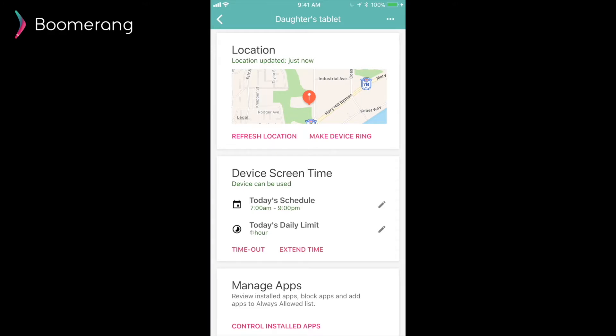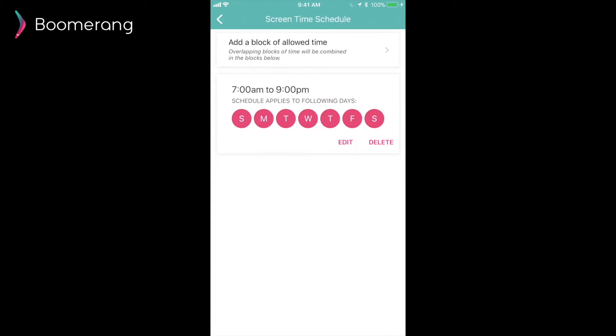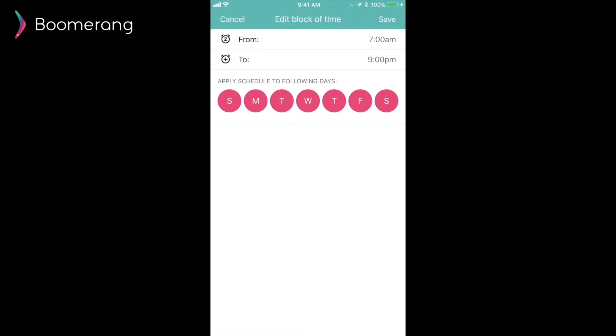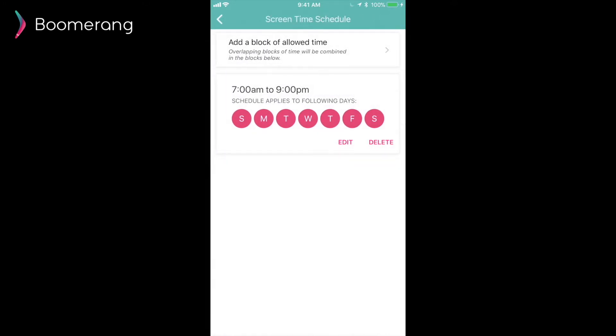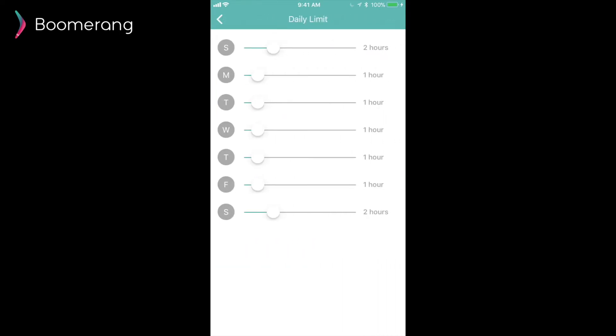On the device screen time, the today's schedule option is identical to our iOS schedule. You change the blocks of time that you want your child's device to be available, and they apply immediately. Back to the device screen time card, we can also edit the daily limits you've set. Just use the sliders left to right and pick the right amount of time for each daily limit.